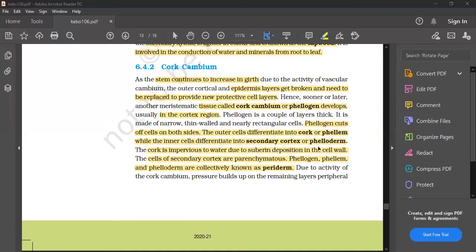The outermost cells differentiate into cork (phellem), while the inner cells differentiate into the secondary cortex (phelloderm). Cork is impervious to water due to the deposition of suberin. The cells of the secondary cortex are parenchymatous.